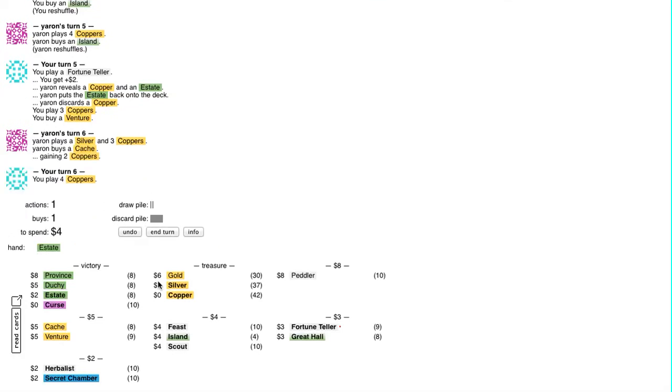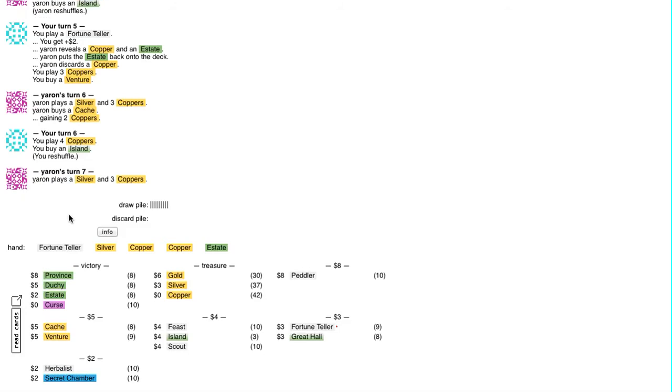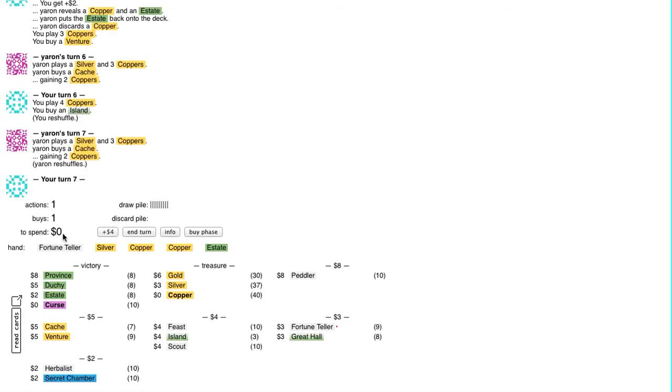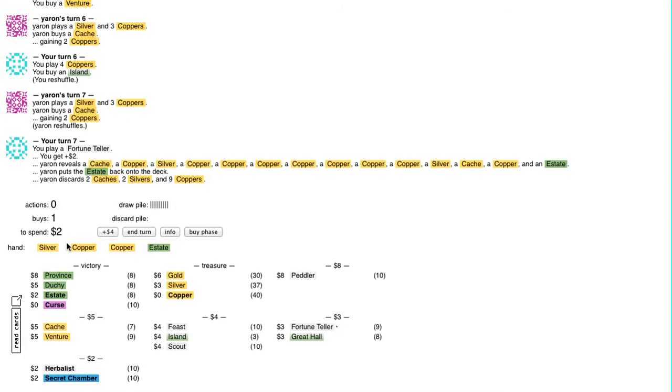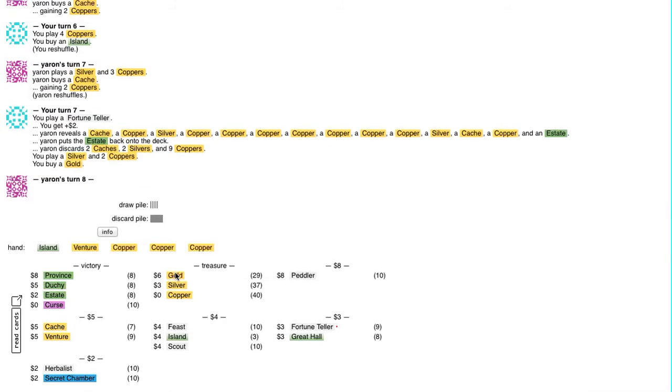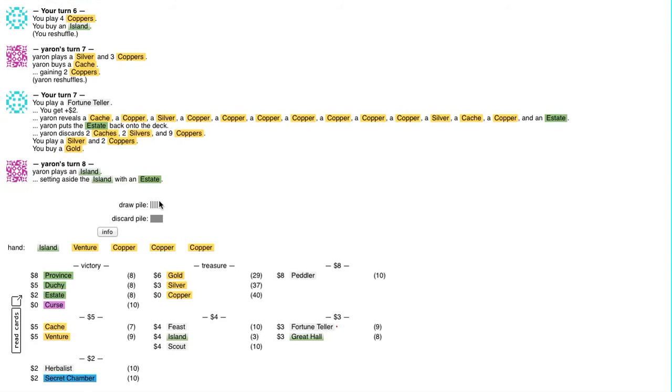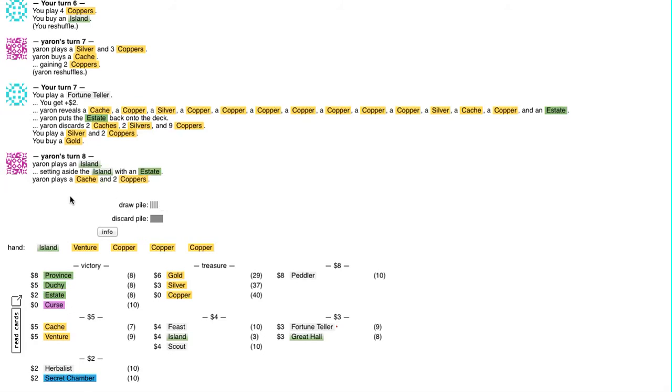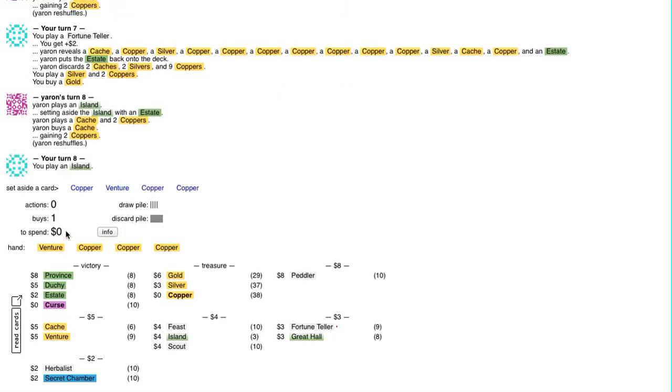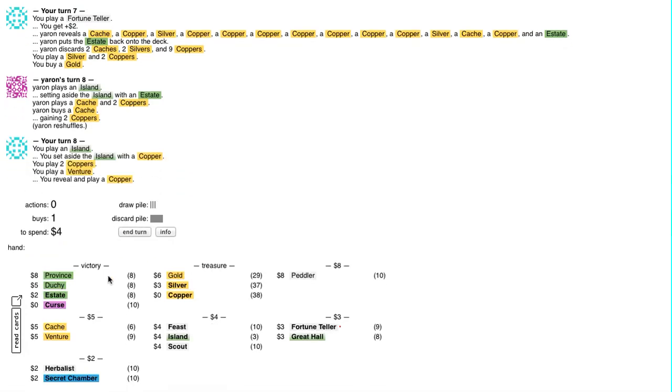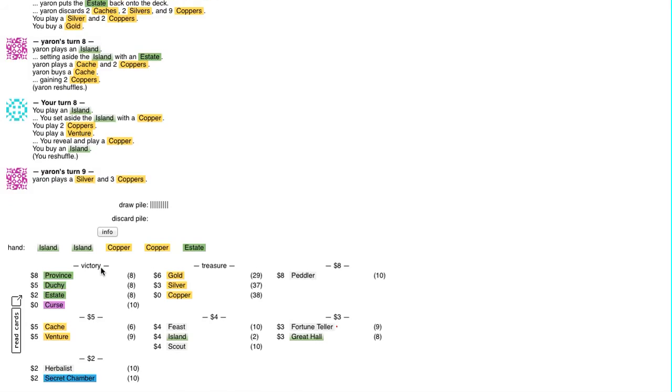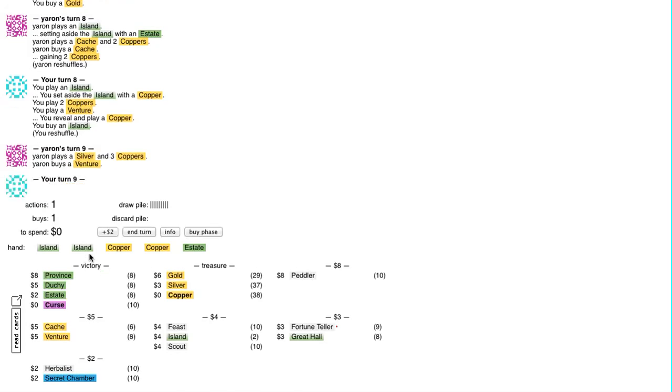He's going heavy for Cash. So he's got 3 Caches, so he's built himself up a nice little pile of Coppers. I like Fortune Teller discarding 2 of those Caches. I'm going to take Gold. Because that doesn't come with Coppers I don't want. Maybe it's another Cache. Is Cache just much better than I give it credit for? Probably. That'll probably be the lesson today.